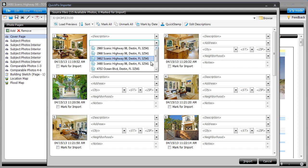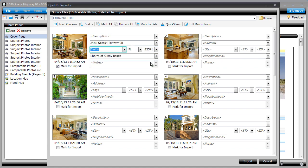In the QuickPix importer, type your address and description, or use the pulldowns to select addresses from the open report.